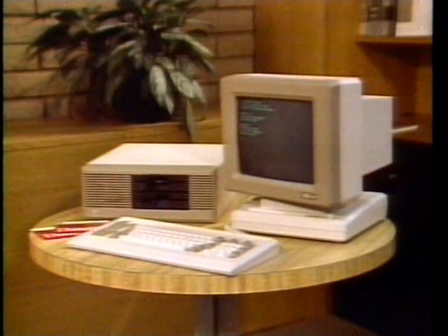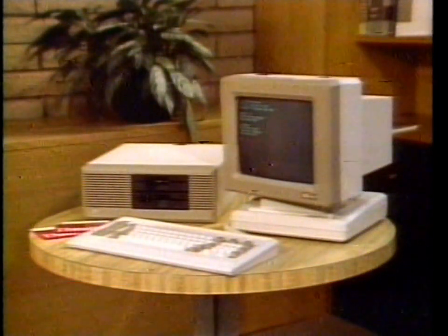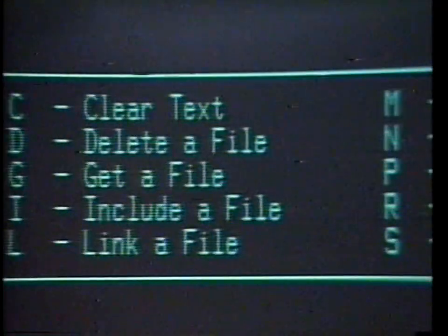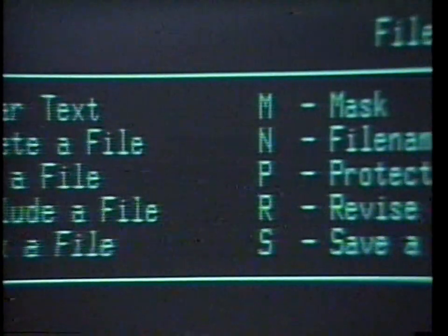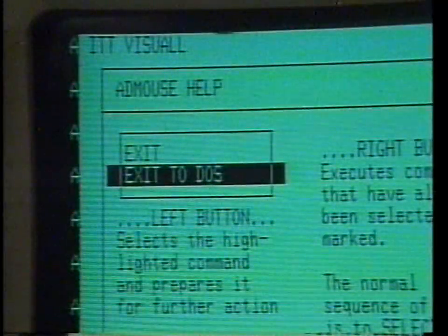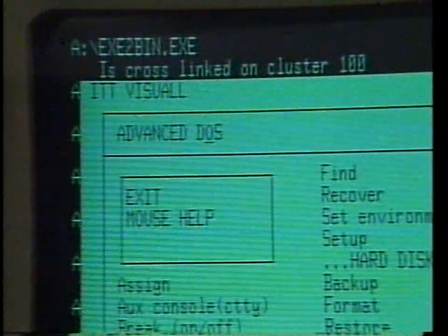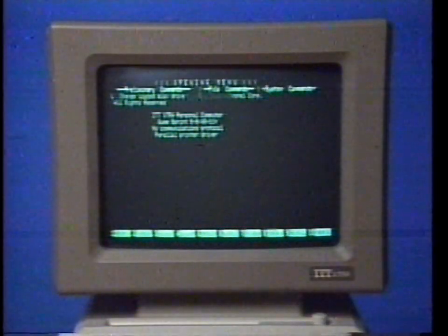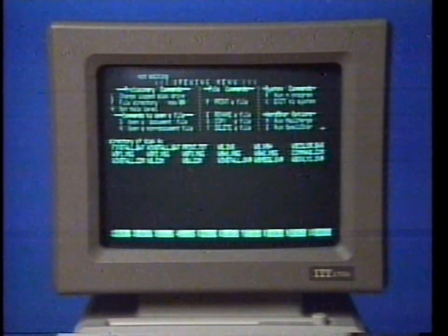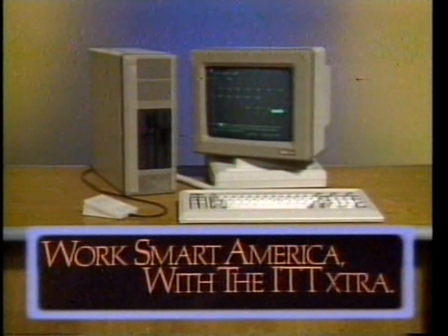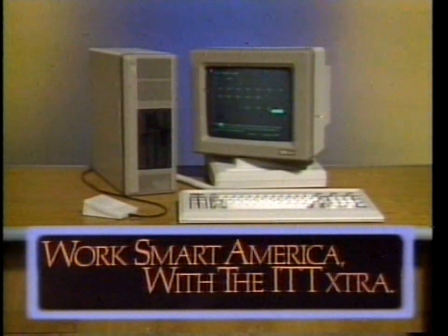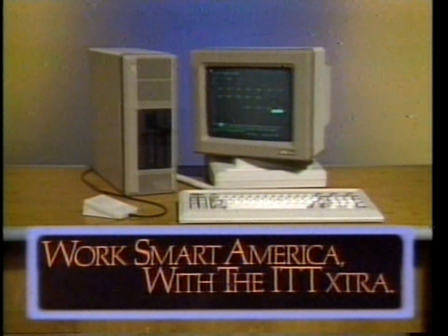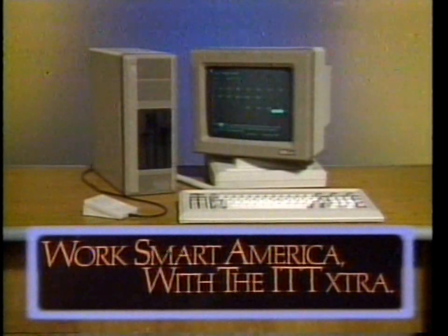Whether you look at the value-added hardware features, the wide array of options, the software applications, the ease of operation with special menus and the ITT mouse, or the high level of industry standard compatibility — it's easy to see why we say: work smart, America, with the ITT Extra personal computer.